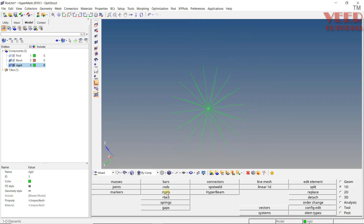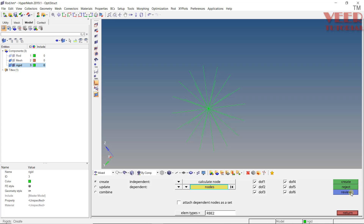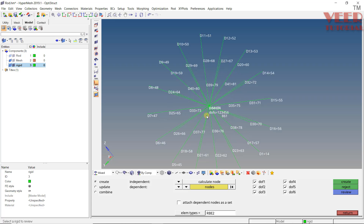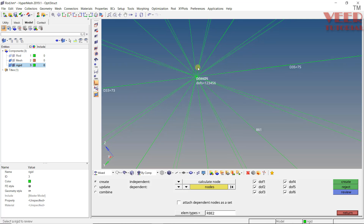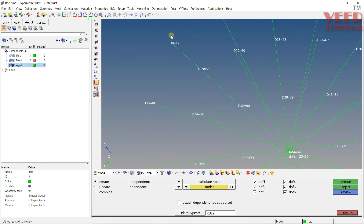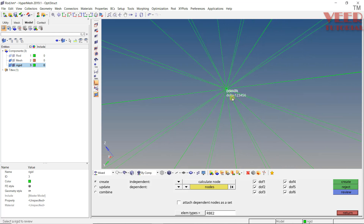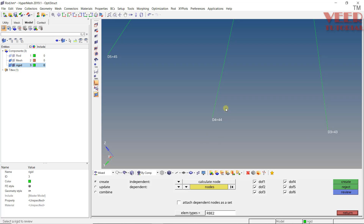Going back to Rigid > Review and selecting this RB element, zooming in shows each dependent node labeled with 'D' (meaning Dependent) followed by its ID, and degrees of freedom 1 through 6, meaning everything is checked. Zooming out, you can see the outer nodes are dependent and the center node shows 'ID' meaning Independent. These are all the node IDs for the connected nodes.